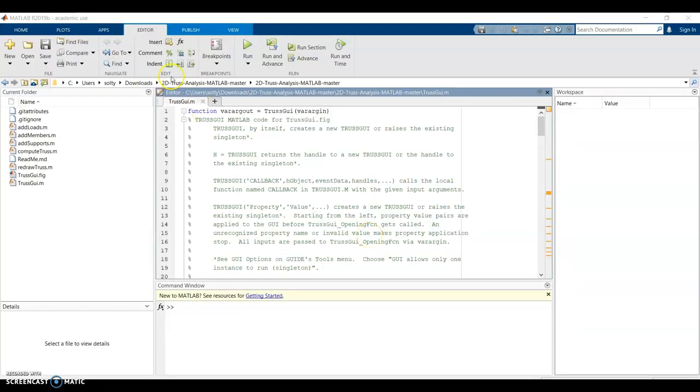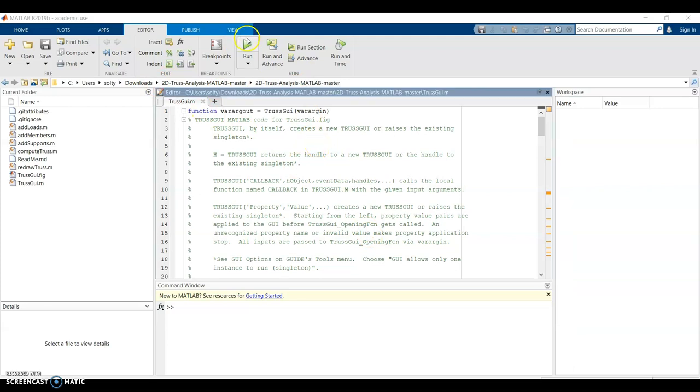So open that file up. I can see that my directory is already set to be where that file is. And then I just want to hit the run button.